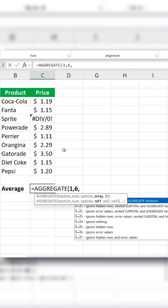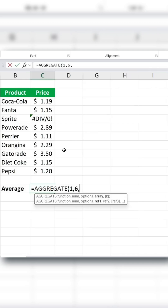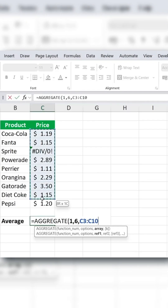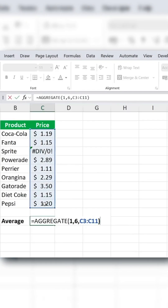Then select the range of values you want to average as the array. Once you hit enter, you'll get the correct average.